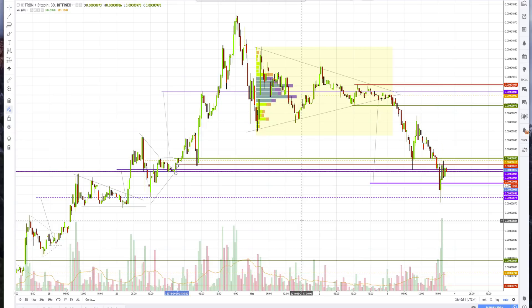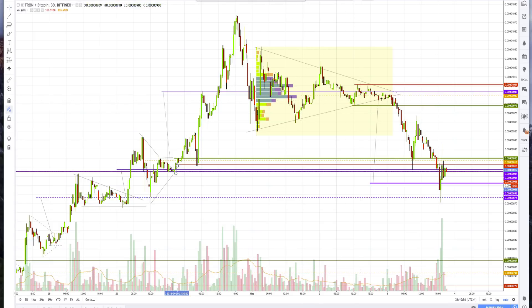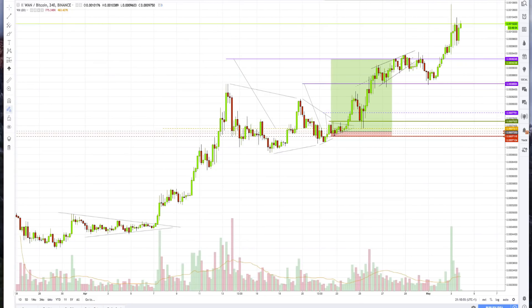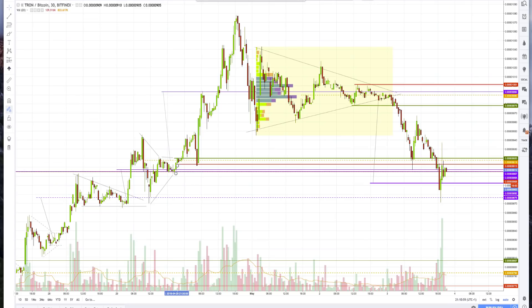We did in fact talk about it. In fact, it was WAN that we took that did even better during that period at Vegas, but we followed through on Tron. The key point is...